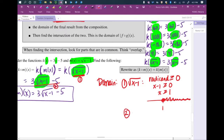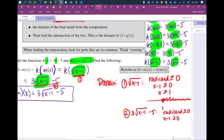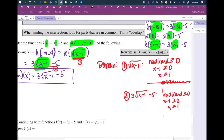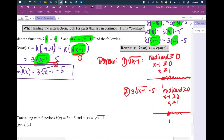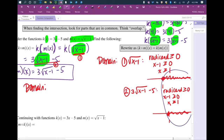Now we take our simplified result — 3 times the square root of x minus 1, minus 5 — and find its domain. The only thing of interest is the root, so the radicand x minus 1 must be greater than or equal to 0, giving x is greater than or equal to 1. The number line looks exactly the same — the same restrictions. If they were different, you'd look at the intersection; but they're not. So the domain is from 1 to infinity. In interval notation: bracket 1, parenthesis infinity — [1, ∞).